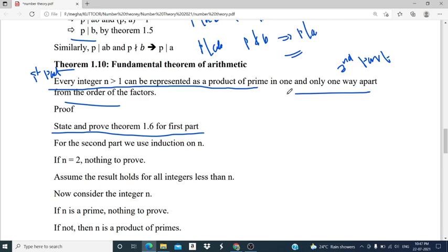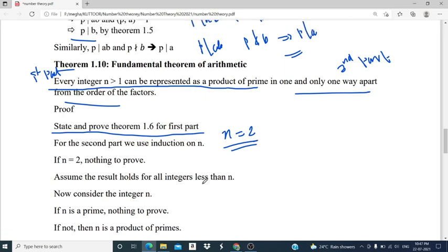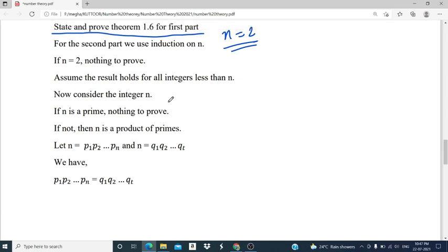We move on to the second part: the representation is unique. We use induction on n. For n equal to 2, it is prime and the unique representation is n equals 2 itself. We assume the result holds for all integers less than n, meaning every integer less than n can be represented uniquely. Now consider the integer n. If n is prime the result holds directly. Otherwise, by the first part n is a product of primes, and we must prove that representation is unique.